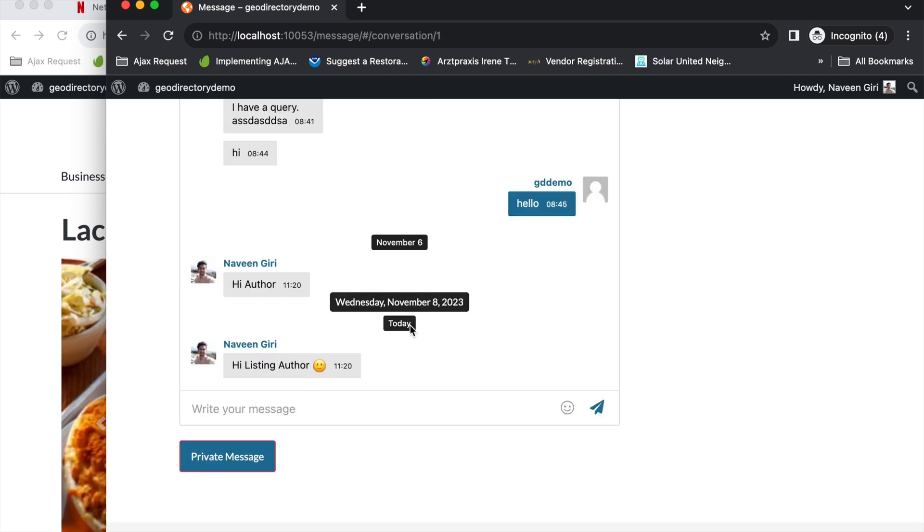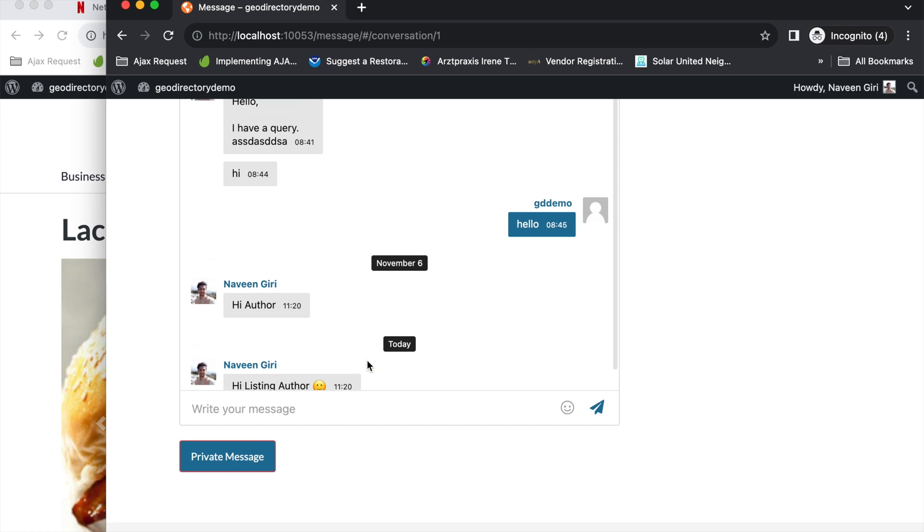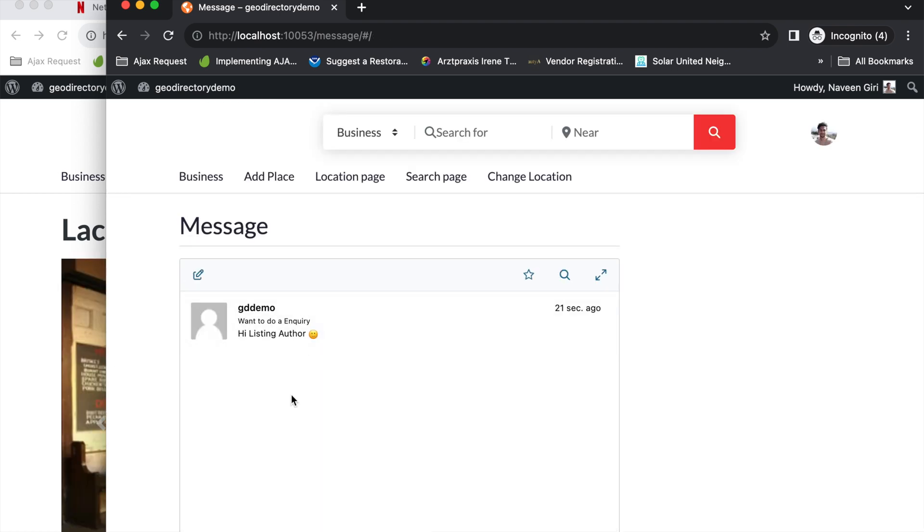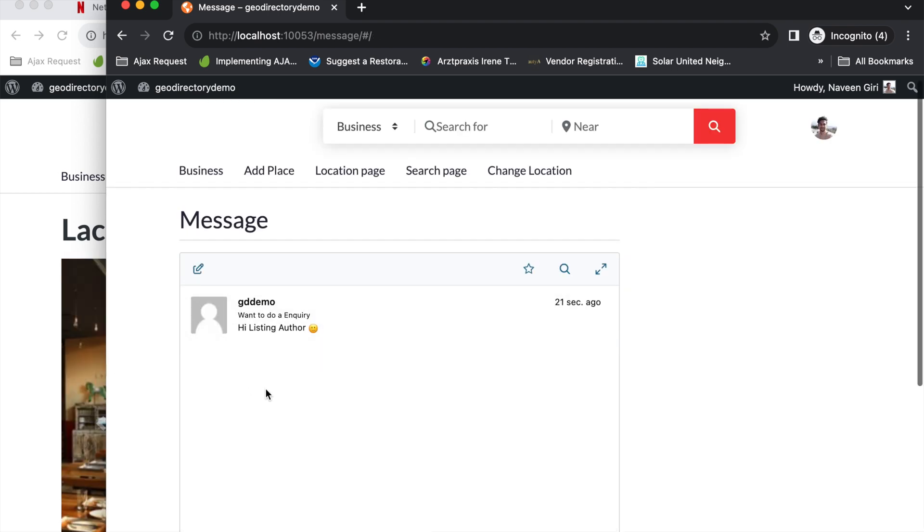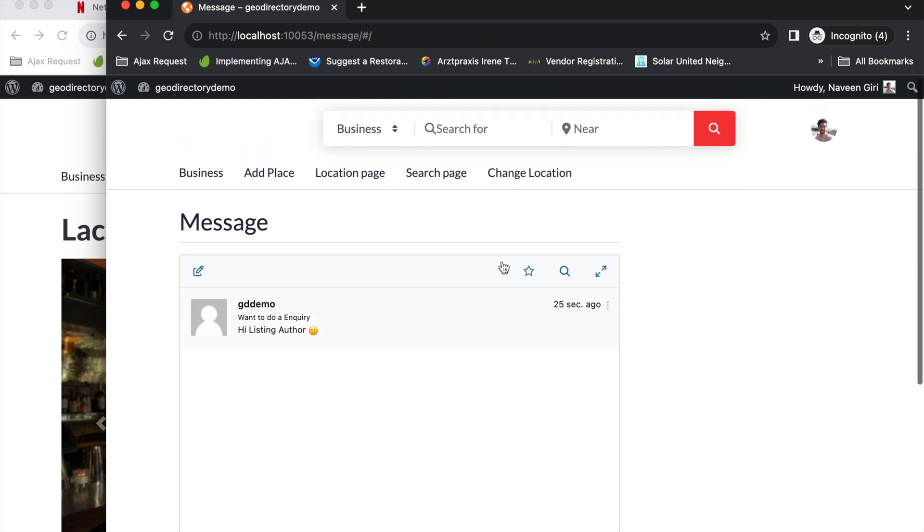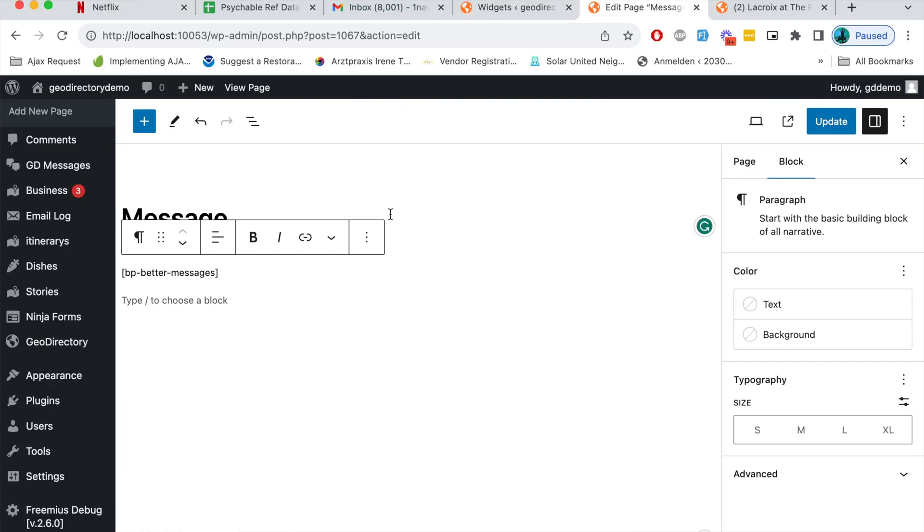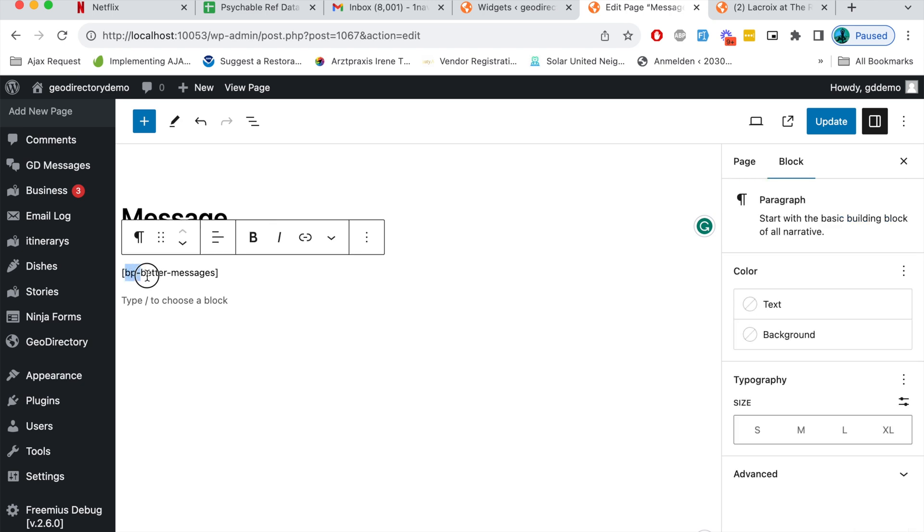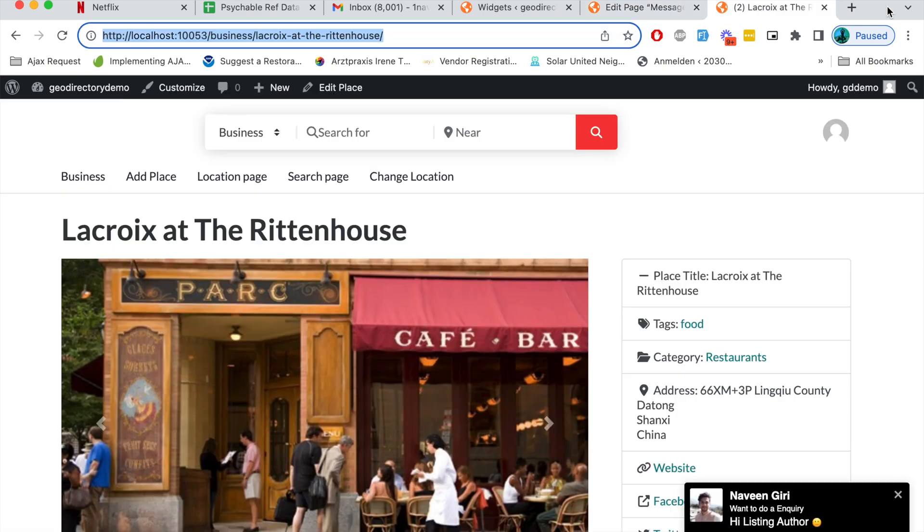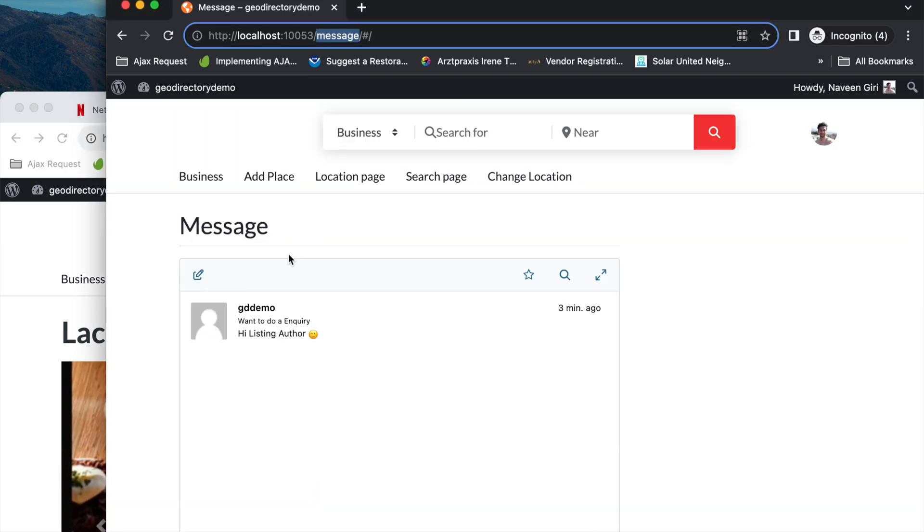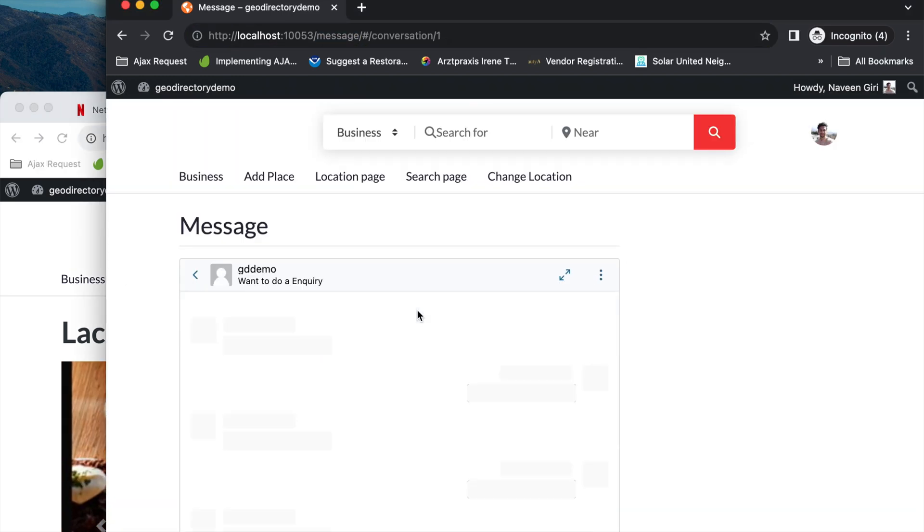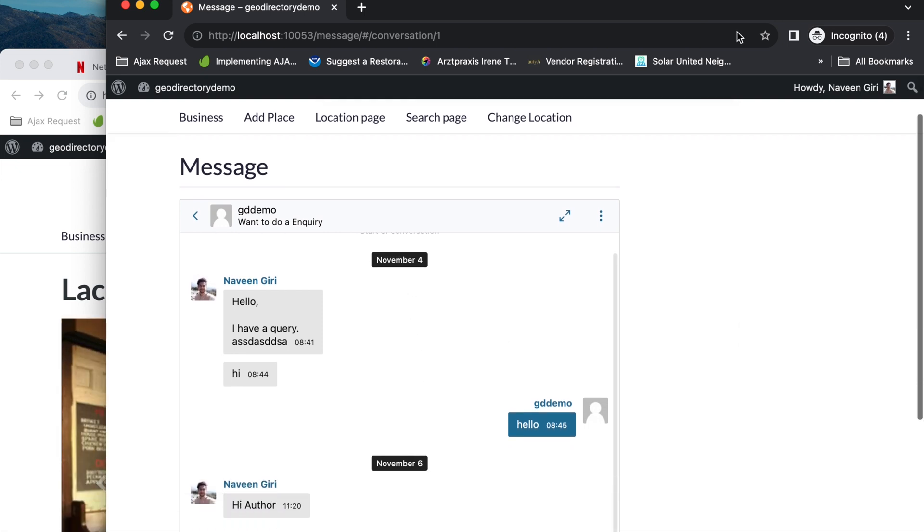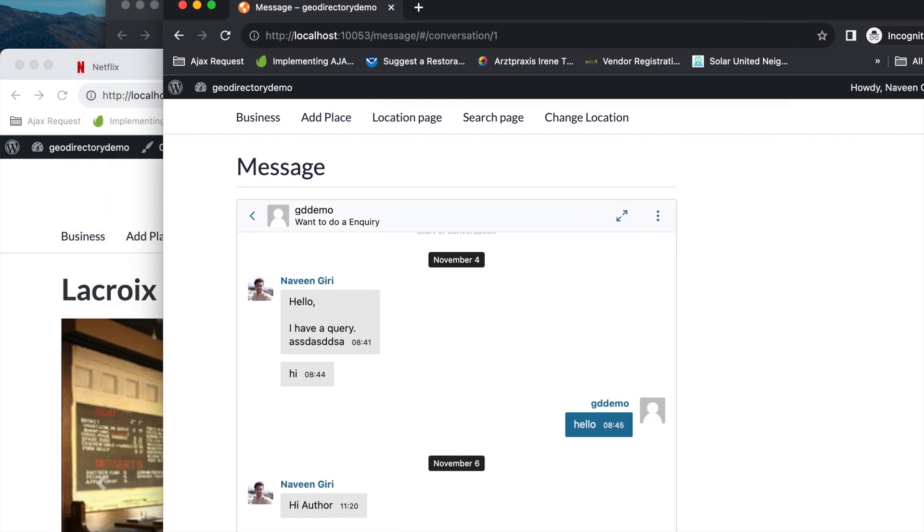There you go. In a similar manner users can send and receive messages from different listing authors here in the message window. Here in the messages page you can see a shortcode called Better Messages and this shortcode basically displays this window of messages.